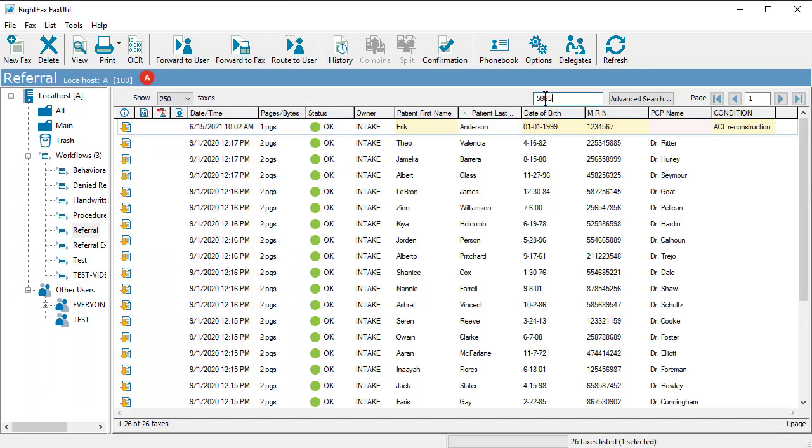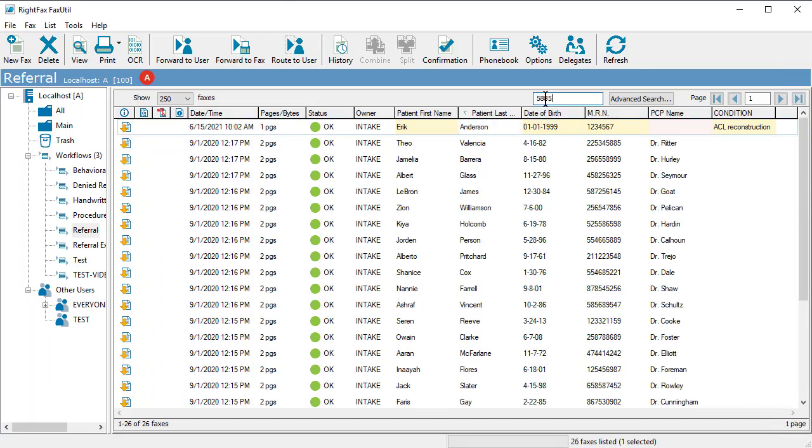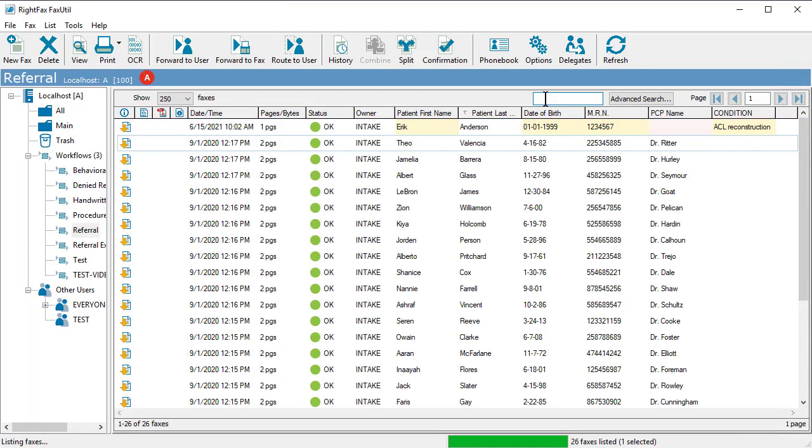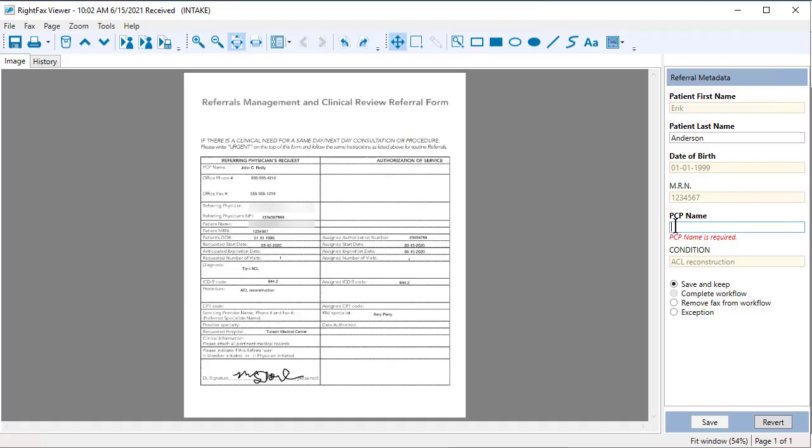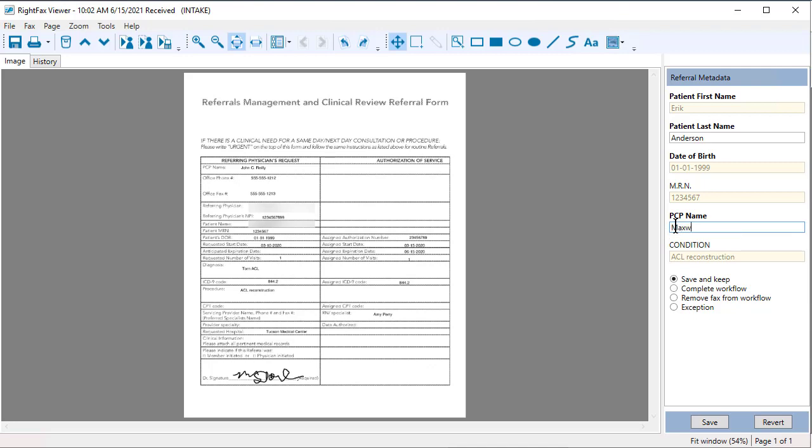RightFax also includes powerful search functionality that lets you find any fax in seconds. And RightFax identifies faxes with missing information and makes it easy to correct patient records.